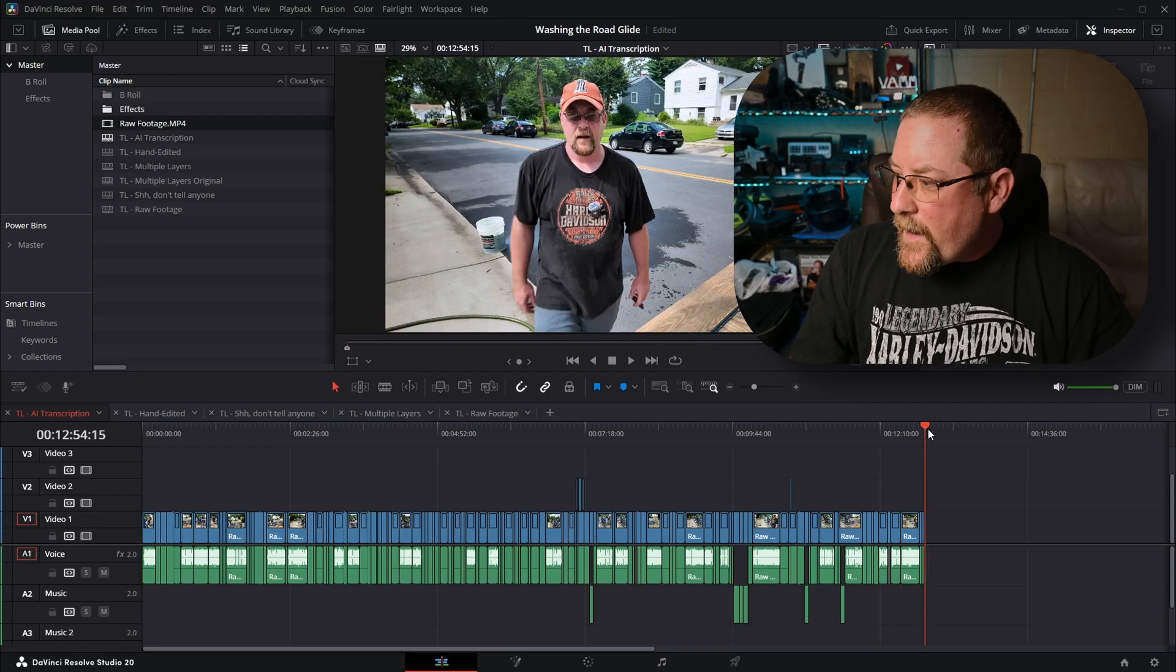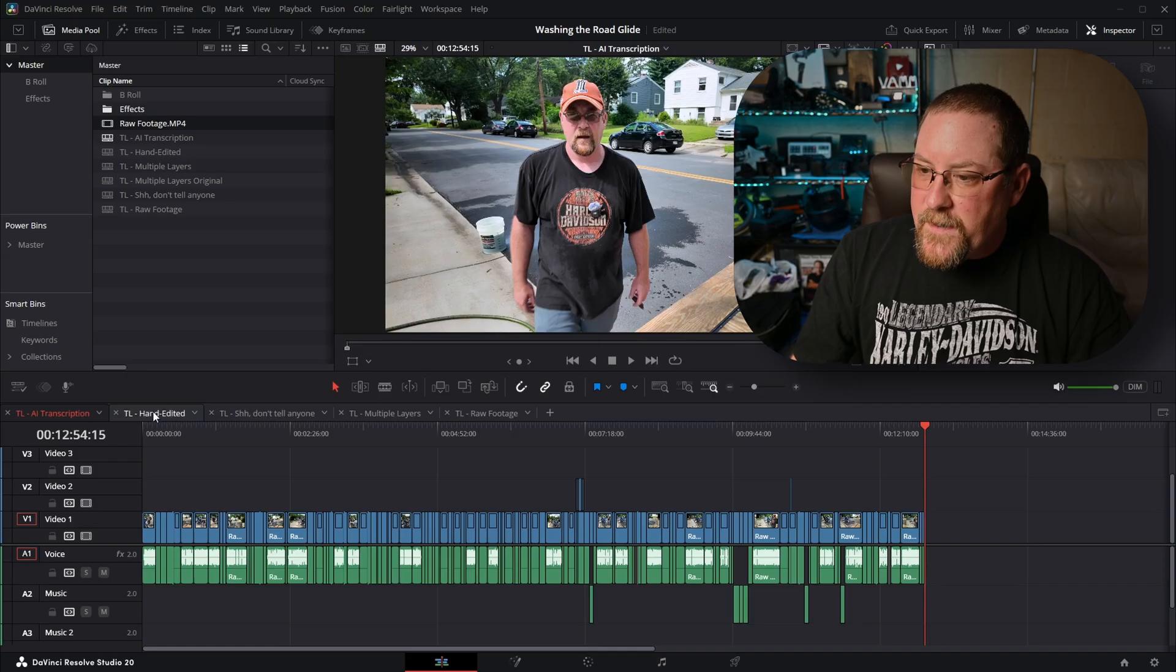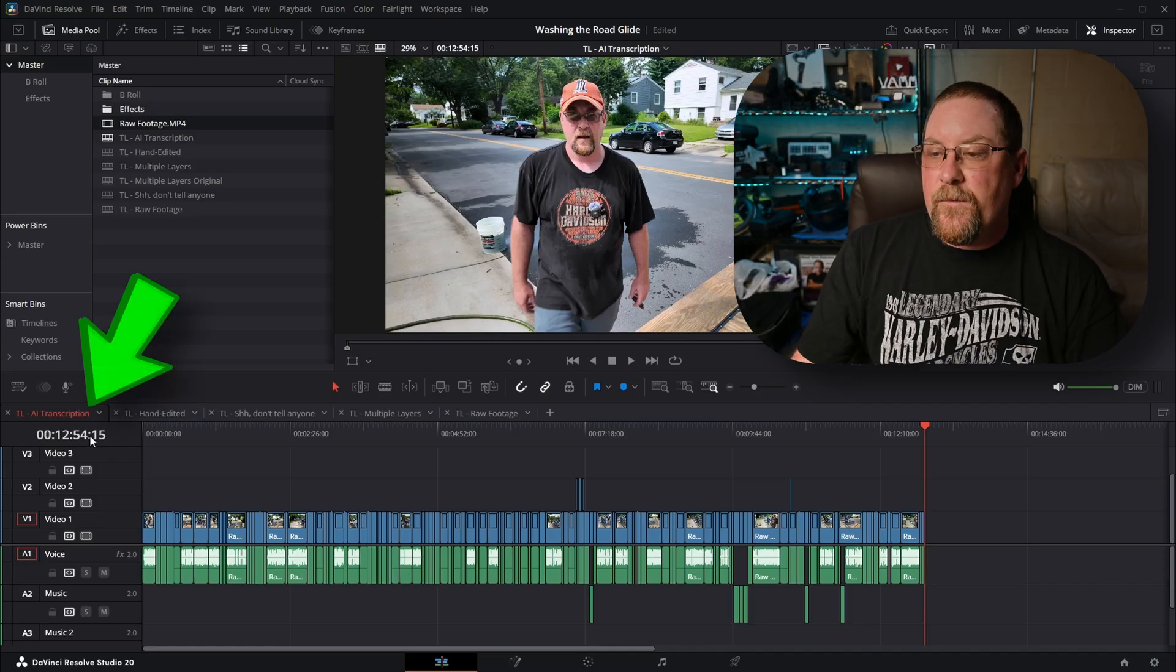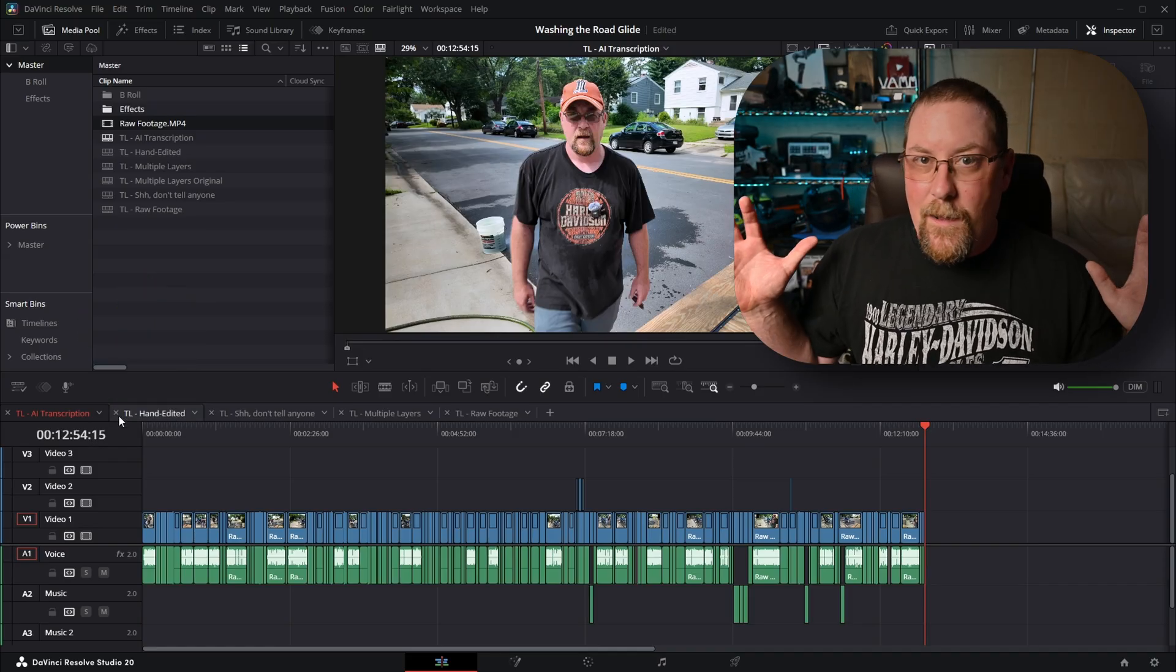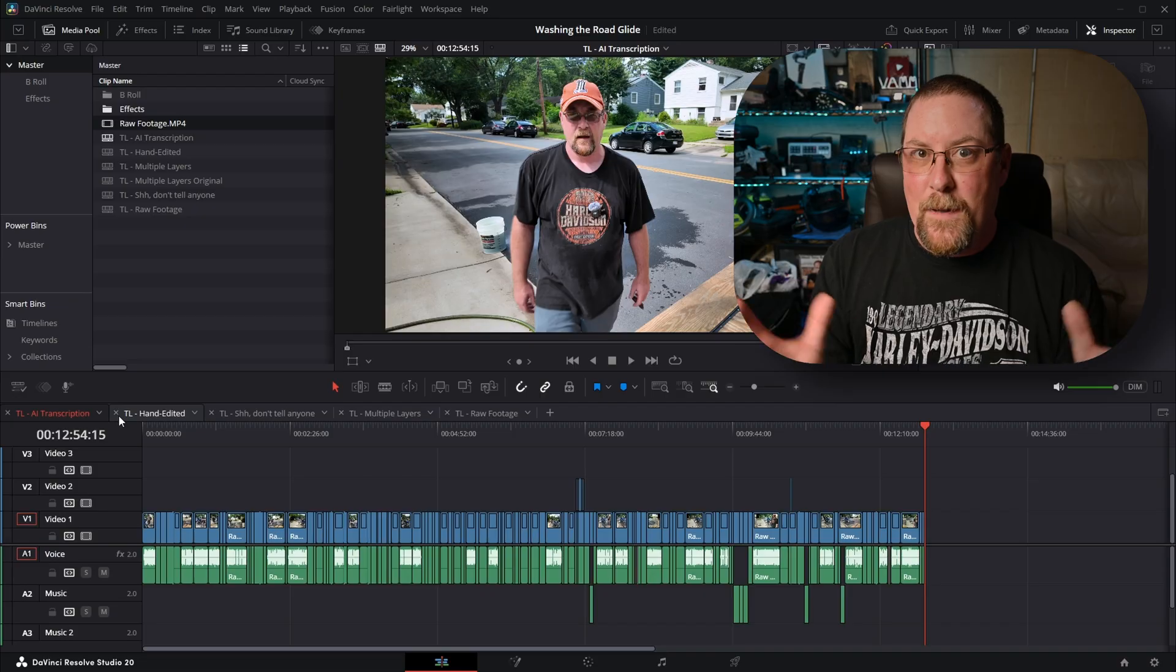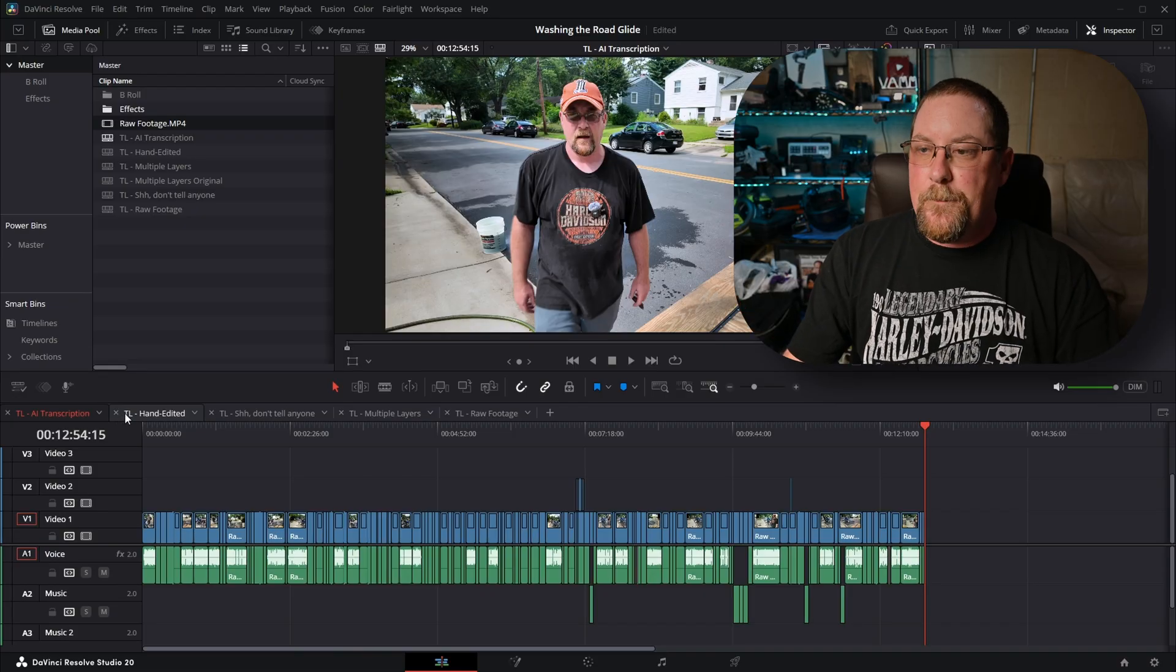Now, if I click on the end here, it's 12 minutes and 54 seconds long. So it's cutting out a lot of that blank space.